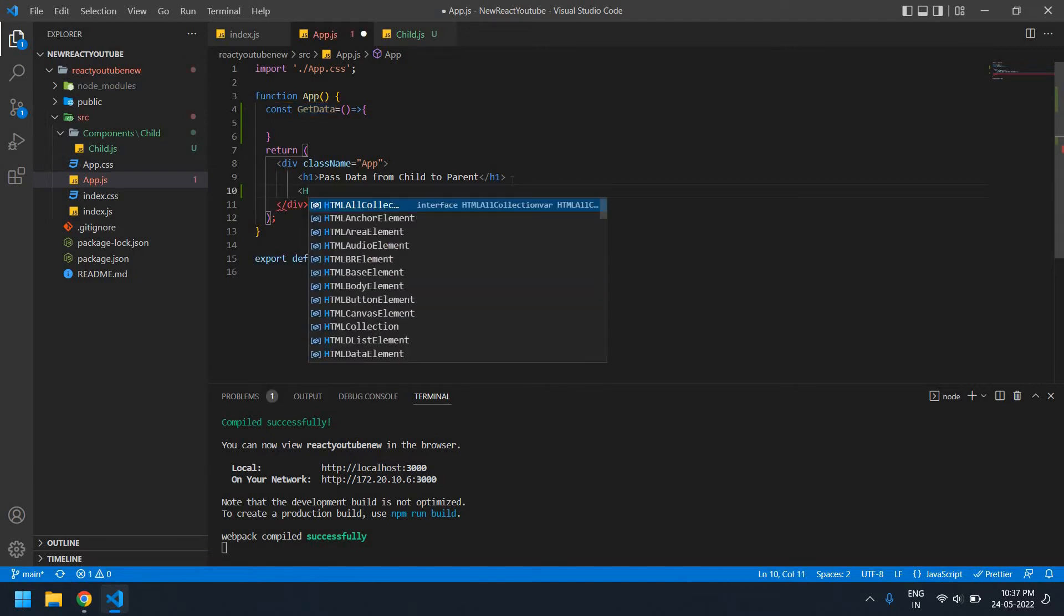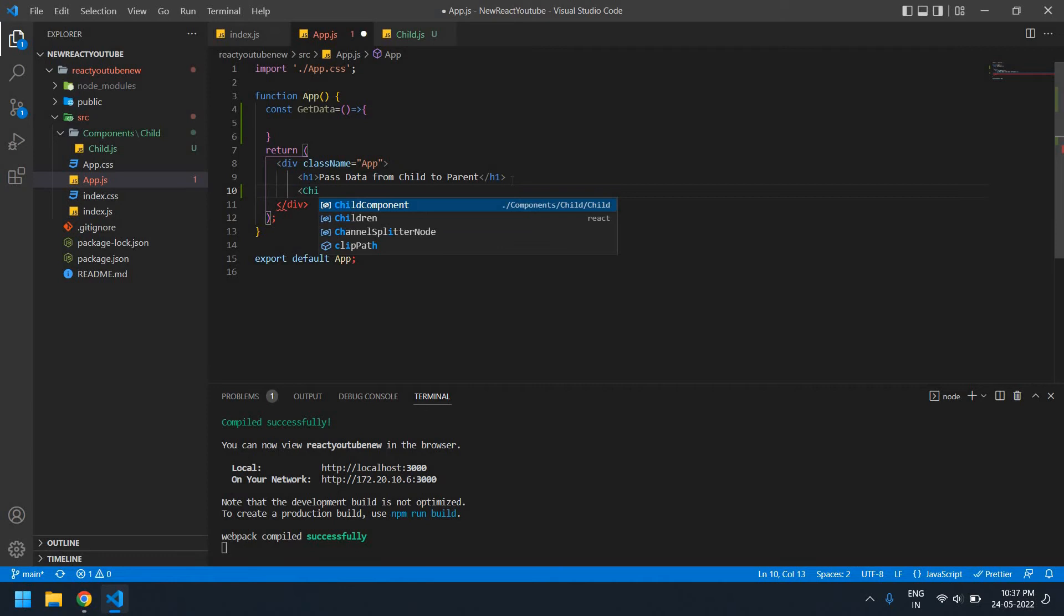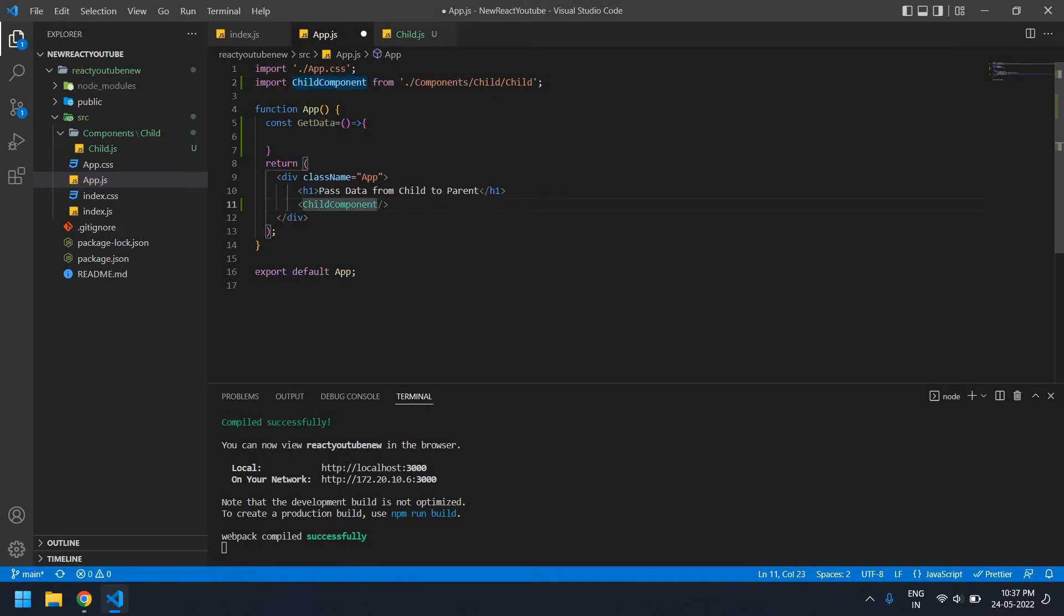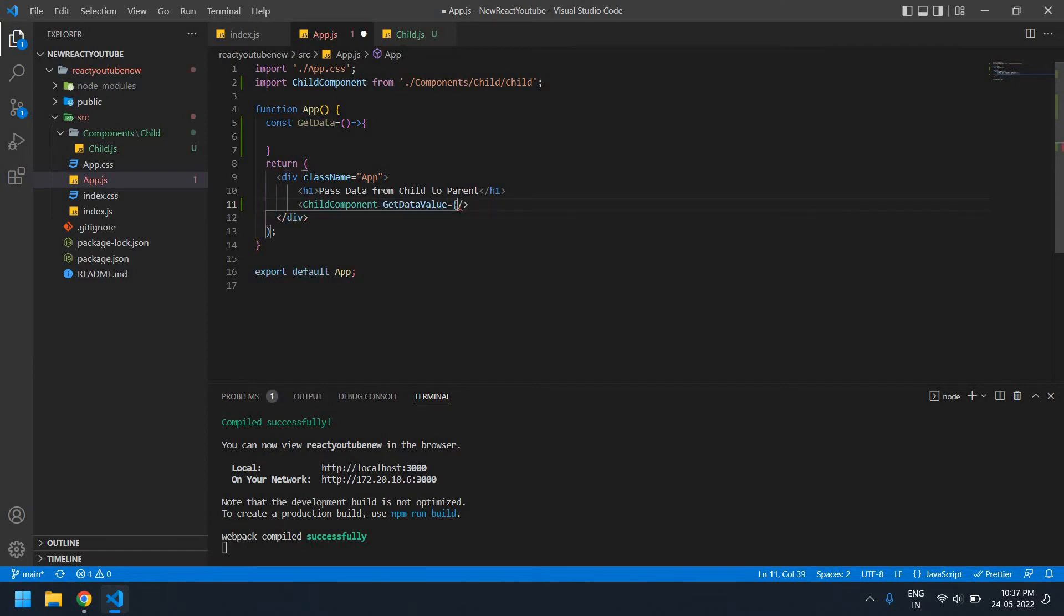After this I need to call a child component. It's imported, and you need to close that. You can pass getData. getData value, and I'm going to pass that function here. Let's getData.